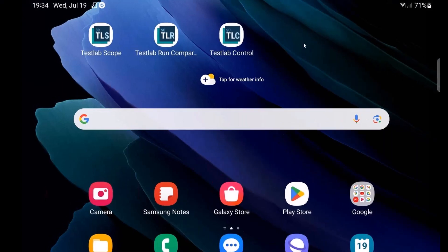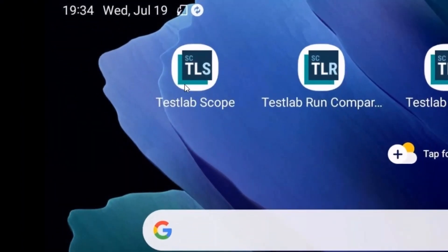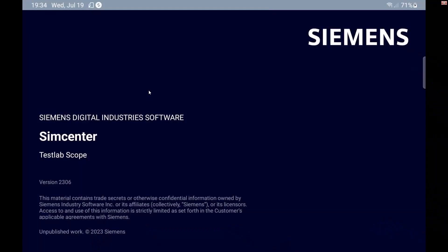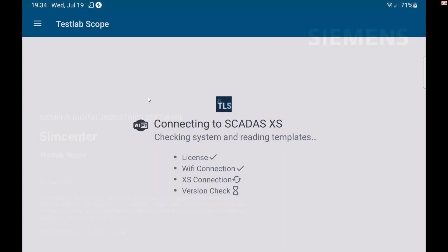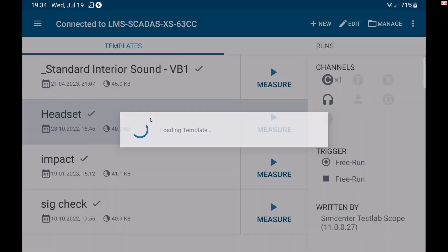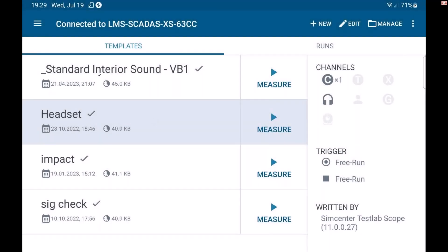So this is the Scope app. I'm going to open that up and that connects to my SCADAS XS. When I'm using the SCADAS XS, I do not need to go into Test Lab to create a new test template. I can do that right here from the home screen.